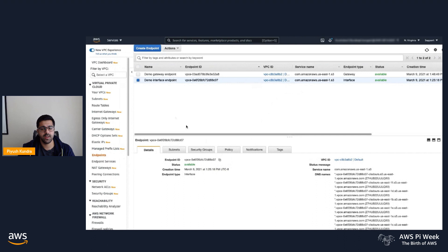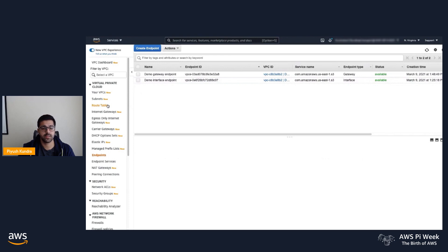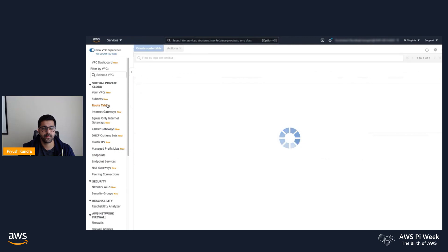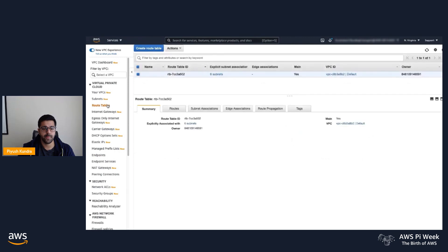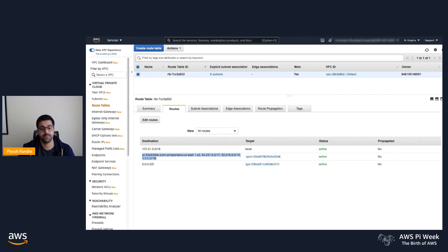Now that the gateway endpoint is created, I can go back into my routing table and check if the routing rule is added. In the navigation page, select Route Table. Under Details page and Routes tab, you will see the new routing rule, which has the destination S3 and the VPC ID of my gateway endpoint.